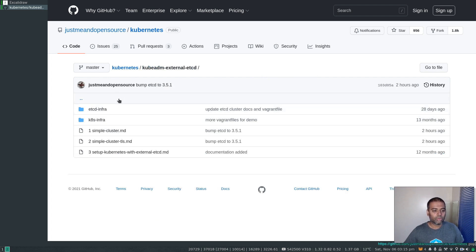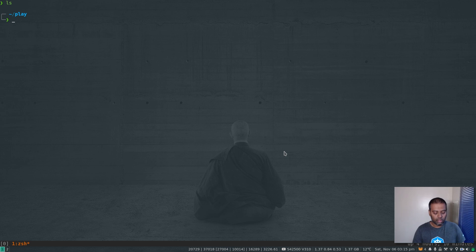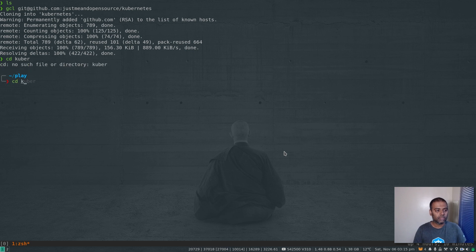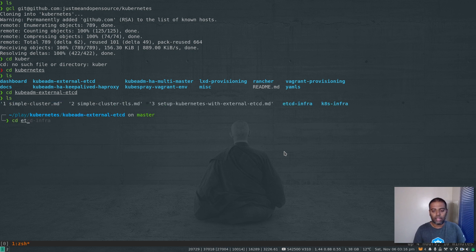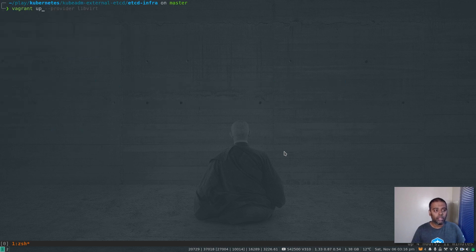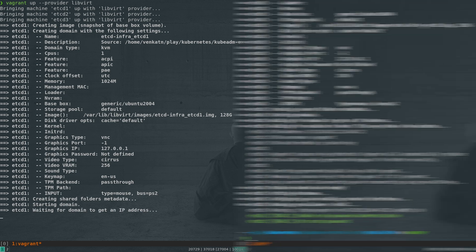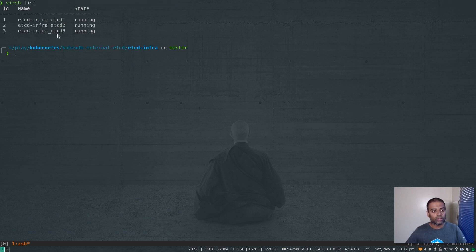The first thing is I need to bring up all three virtual machines. I git clone my Kubernetes repository, cd to kubernetes and then to kubeadm-external-etcd, then to etcd-infra where I've got my Vagrantfiles. I'm going to do vagrant up using the libvirt provider — it's going to take less than a minute. I'm going to pause the video and come back when it's done. The command completed in less than 30 seconds and all the virtual machines are up and running. If I do virt list, yes we've got etcd1, etcd2, and etcd3.